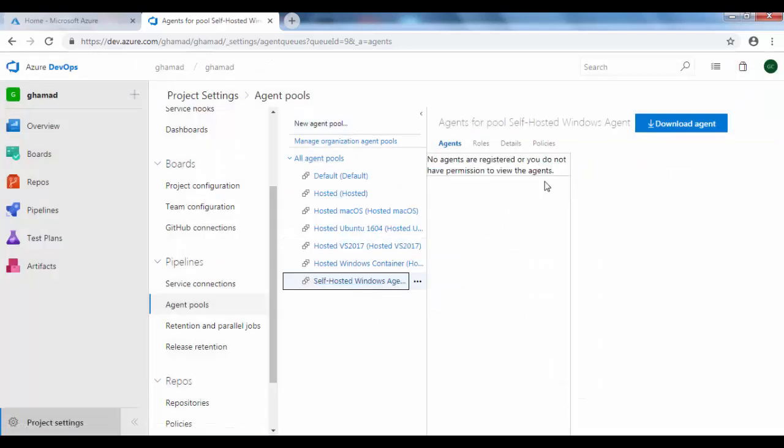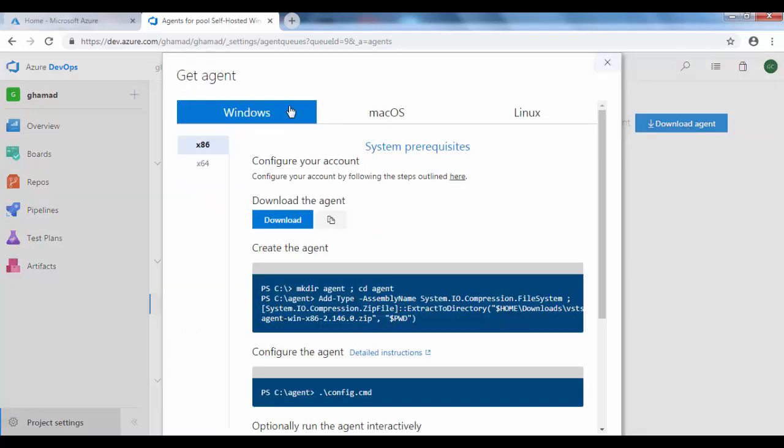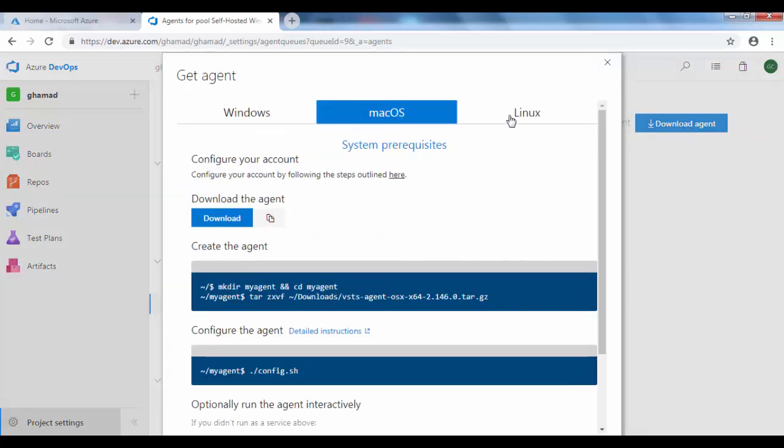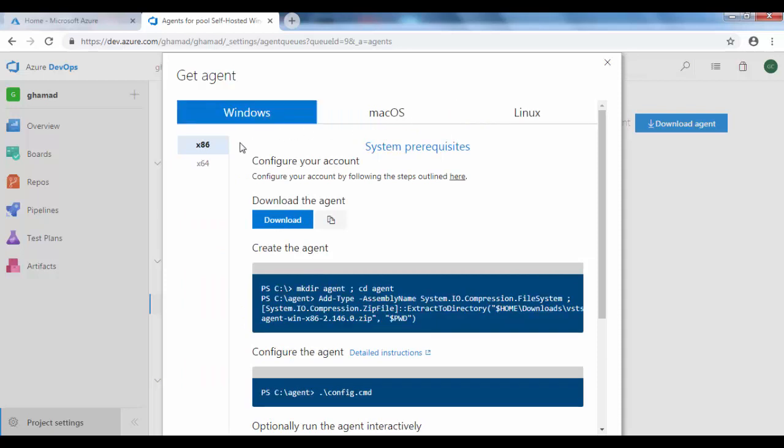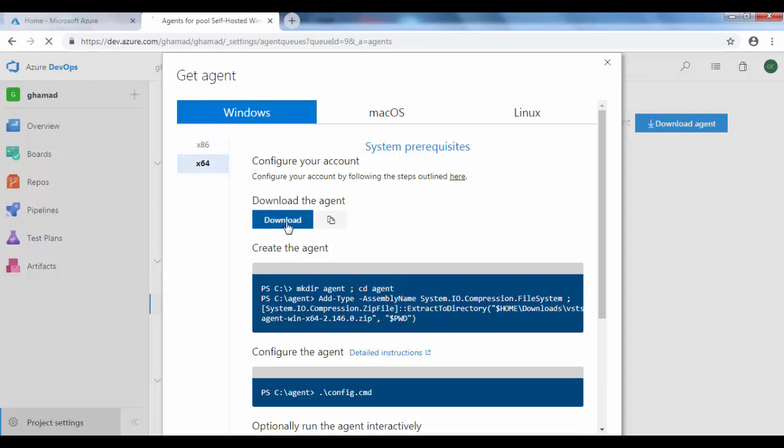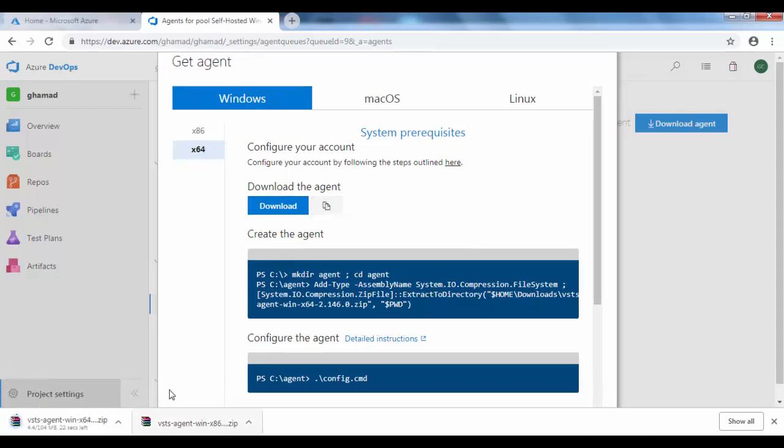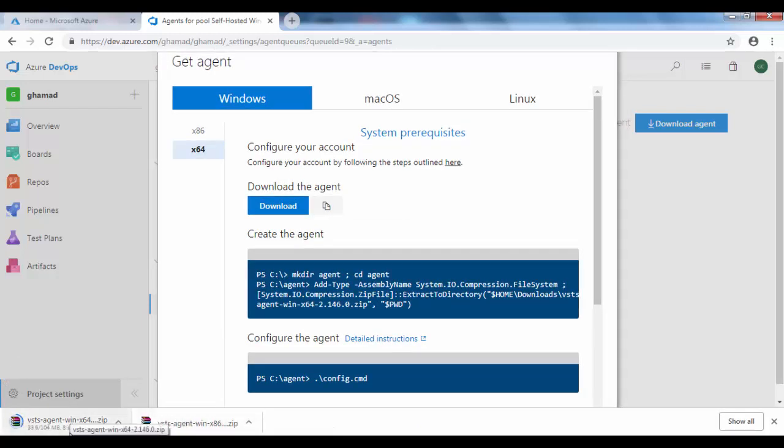Once it is created, you will see nothing is showing under it right now. Click this Download Agent link which opens up here and provides you options for all three OS. Within Windows, you can see for x86 or 64-bit machine you can download accordingly. So click this link and download the agent, which is around 104 MB.